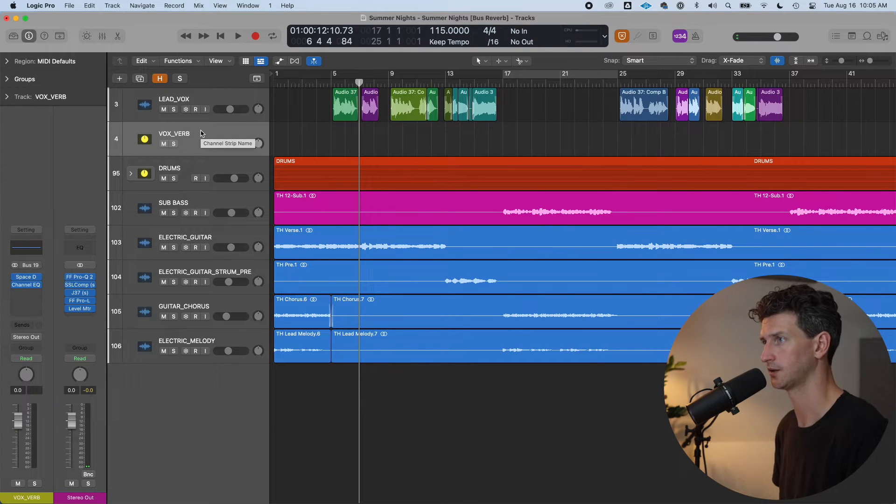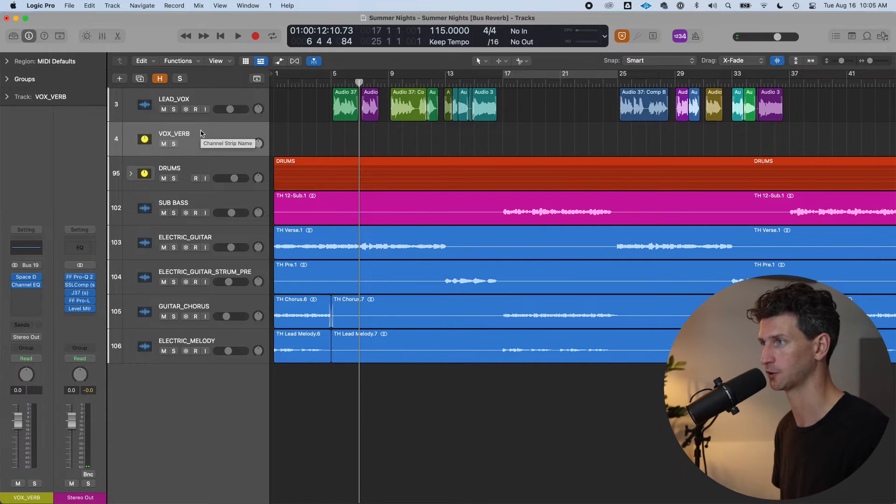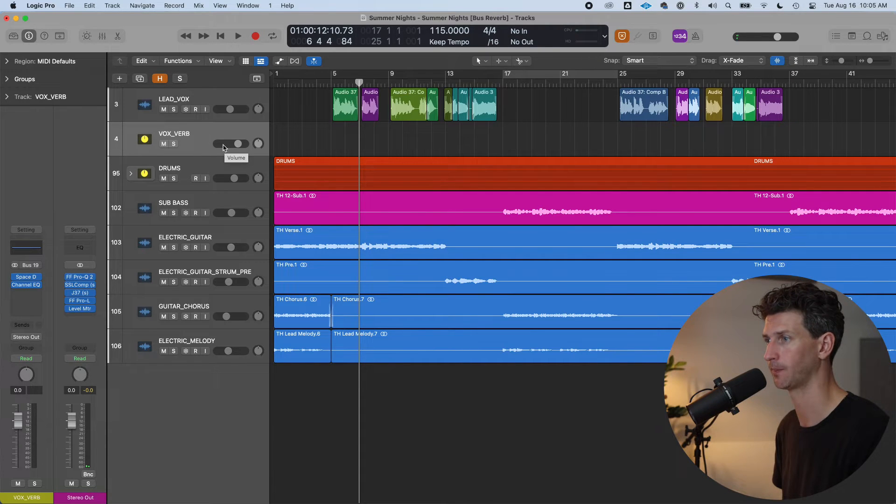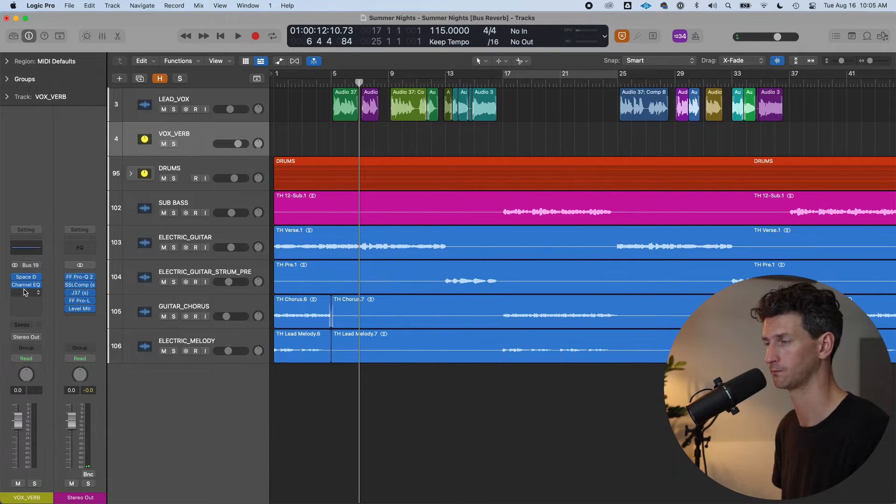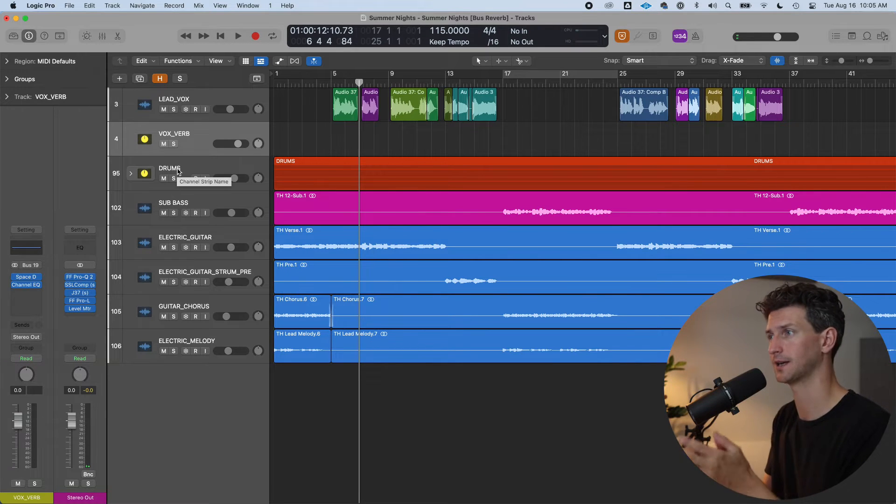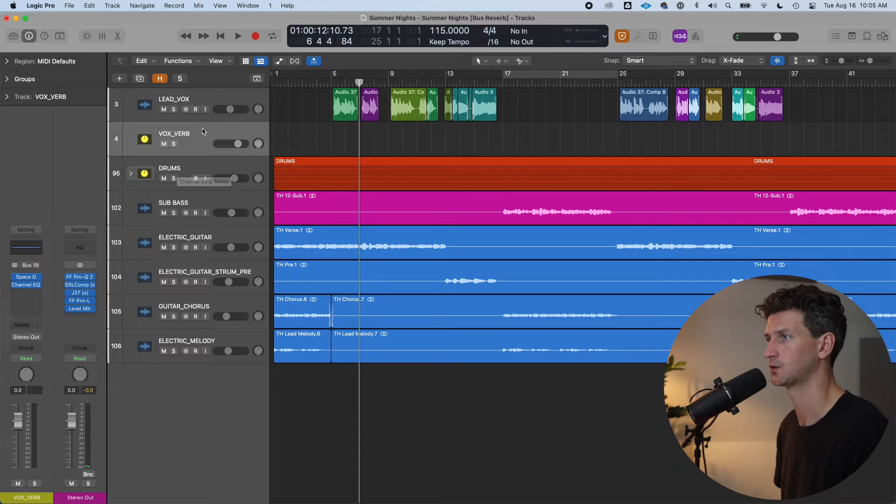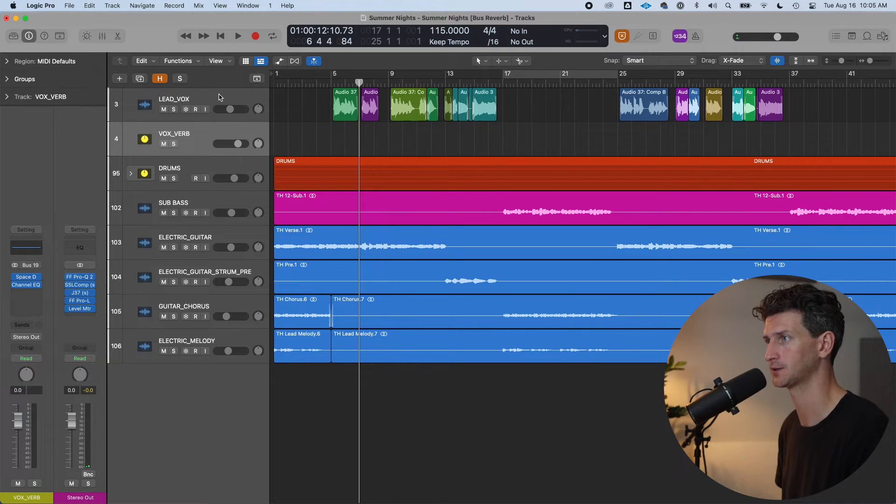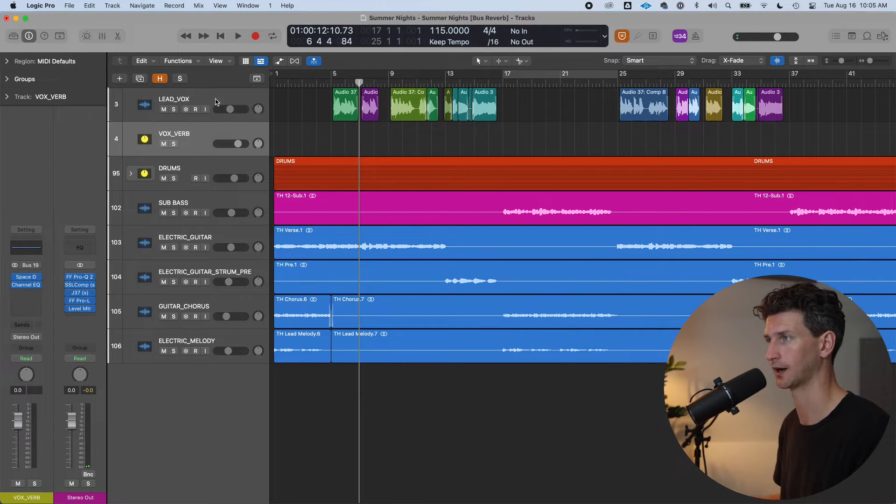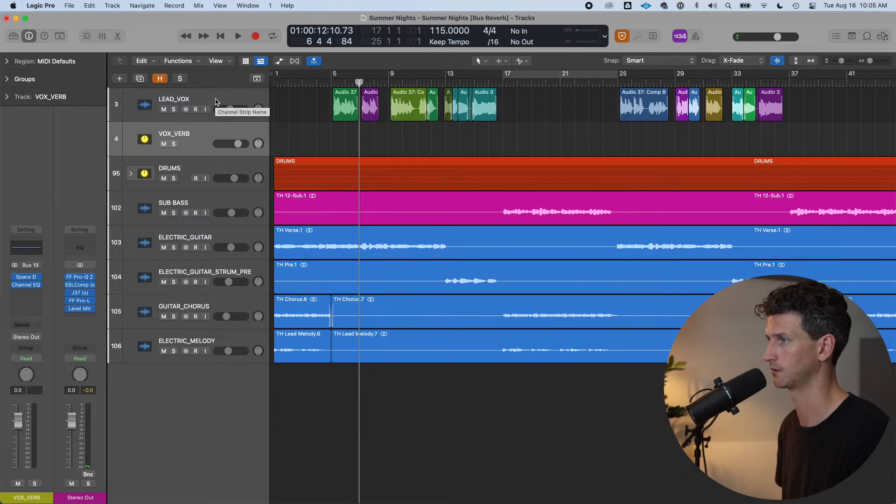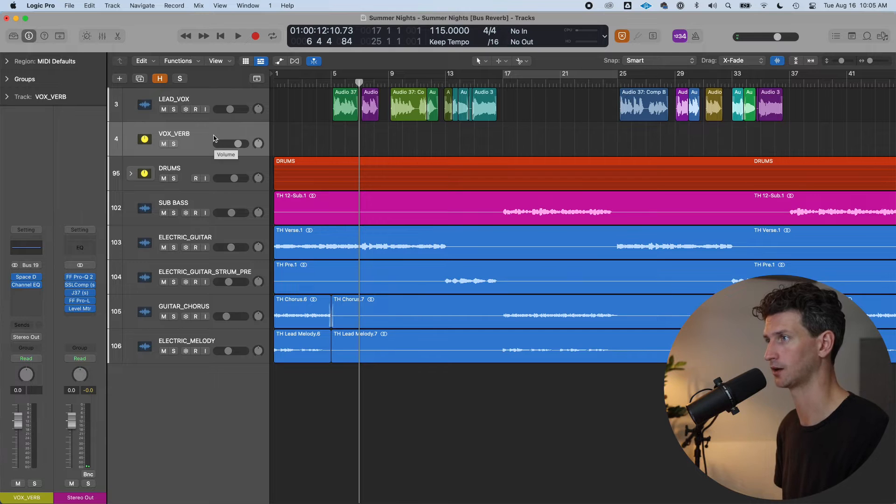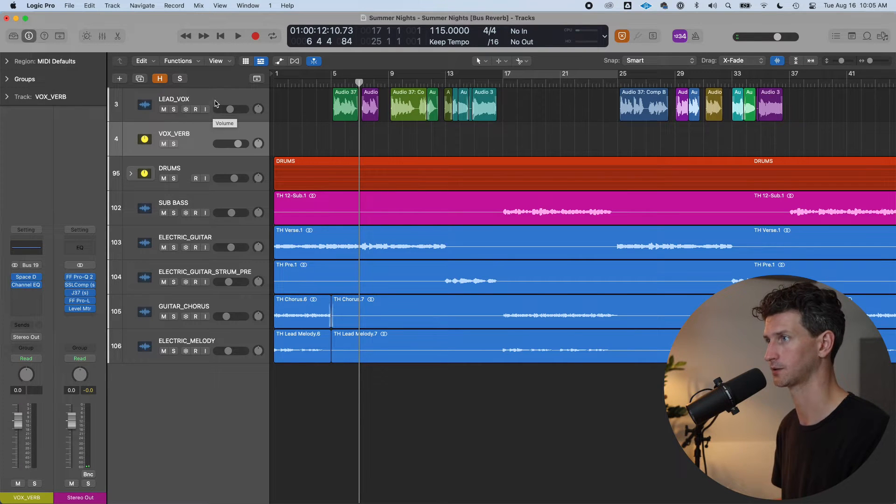So think of bus tracks, aux tracks as completely separate tracks that have their own volume, their own plugins, their own automation, their own panning. They are one hundred percent different tracks. So when you add reverb as a bus track, as an aux track, and I'm going to be switching back and forth to those names, when you add a new aux track, you are duplicating the track.